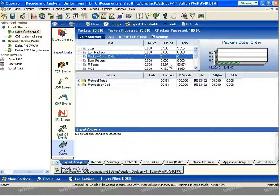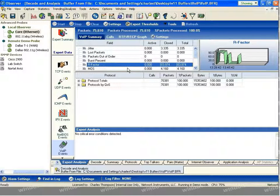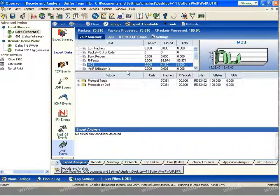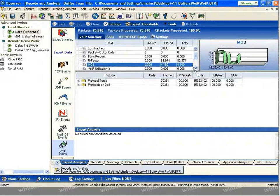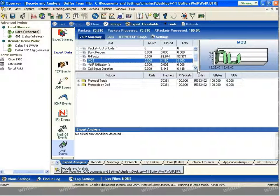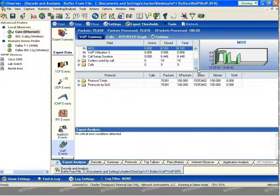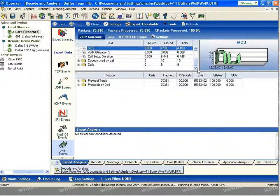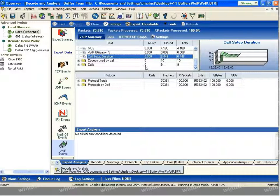Information about burst and gap periods on the network are also tracked. Two different types of scoring, R-factor scoring, which is a scale from 1 to 100, and MOS scoring, which is a scale from 1 to 5, are both tracked as well. Voice over IP utilization percentages, the amount of available bandwidth that's been consumed by Voice over IP traffic in your environment is tracked. Call setup durations, again, for both active and closed calls, as well as an aggregate is tracked.